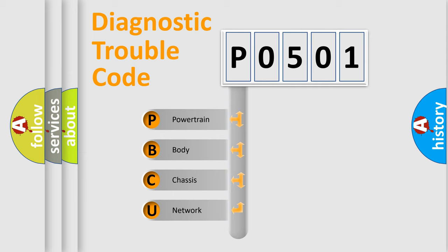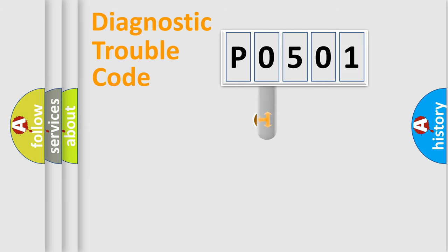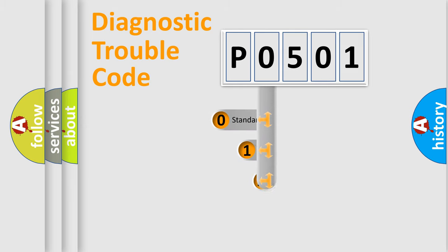We divide the electric system of automobile into four basic units: Powertrain, Body, Chassis, and Network. This distribution is defined in the first character code.